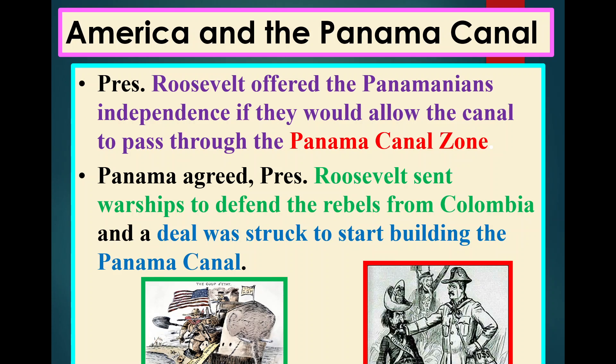President Roosevelt offers the Panamanians independence if they would allow the canal to pass through the Panama Canal zone. Roosevelt uses the United States Army to defend Panamanians from Colombians, and as a quid pro quo, the United States gets the ability to build a waterway through Panama so people can conduct trade.